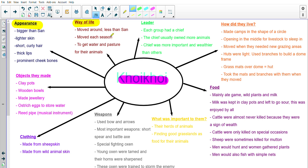Next is the way of life of the Koi Koi. They moved around, but they didn't move around as much as the San people did — they moved around less. They would move each season, and the reason they moved was to get water and pasture for their animals. Pasture means grazing or grass for their animals to eat. Each group had a chief, and the groups were called clans. The chief was the leader and owned more animals, making him more important and wealthier than the other people in the clan.